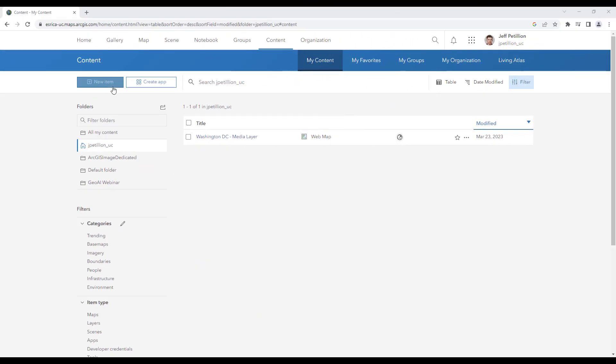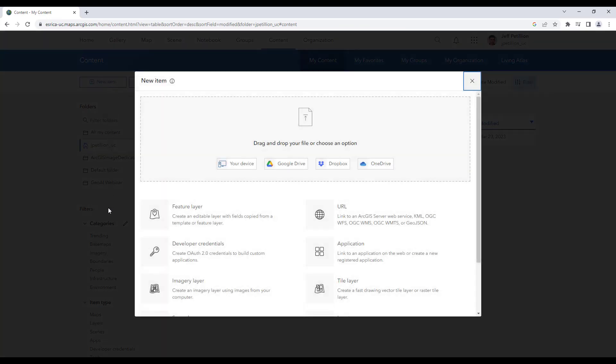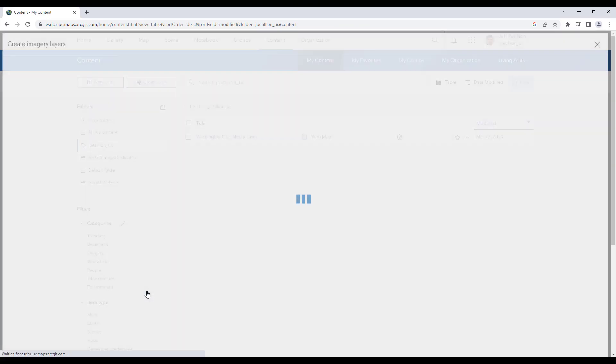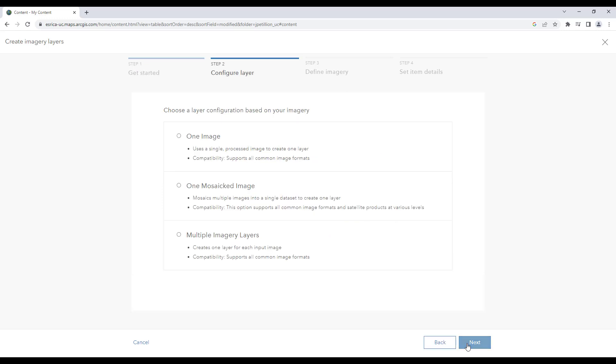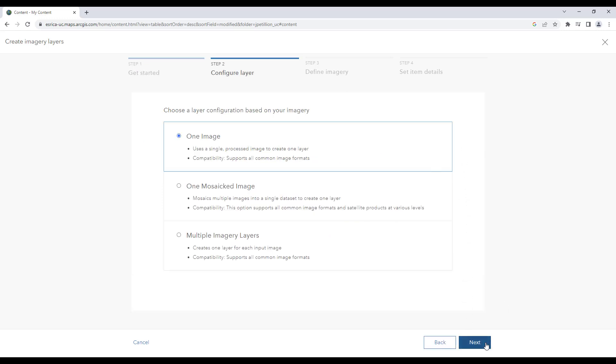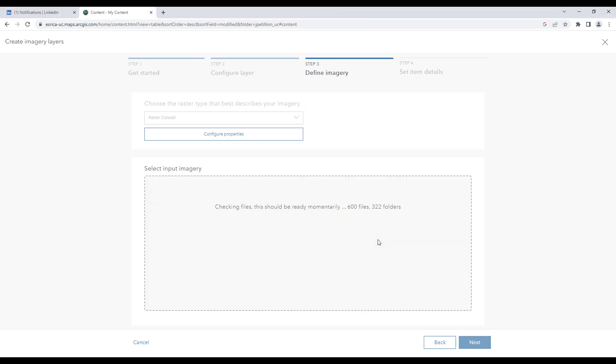I'll hit new item and choose imagery layer. I'll select tiled imagery layer and then choose one image. I'll hit next and simply drag in my entire CRF folder into the dotted area.